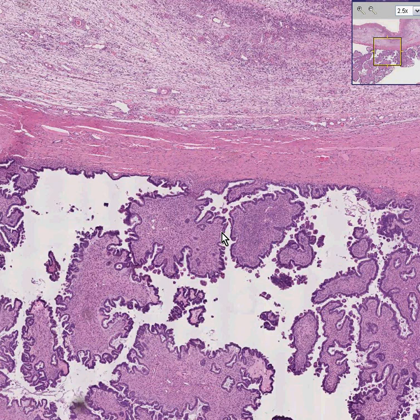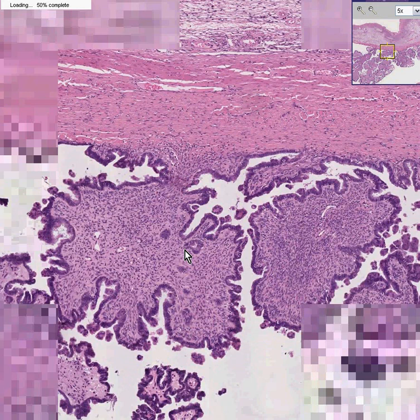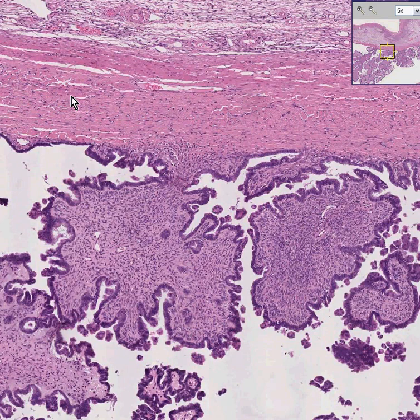It could be called a cystadenoma if we were 100% sure it was benign, or a cystadenocarcinoma if we were 100% sure it's malignant. What if we're not 100% sure, even after we all look at it and we're still not sure? The nice feature making this look benign is that the capsule, or the wall of the cyst, is not invaded at all.